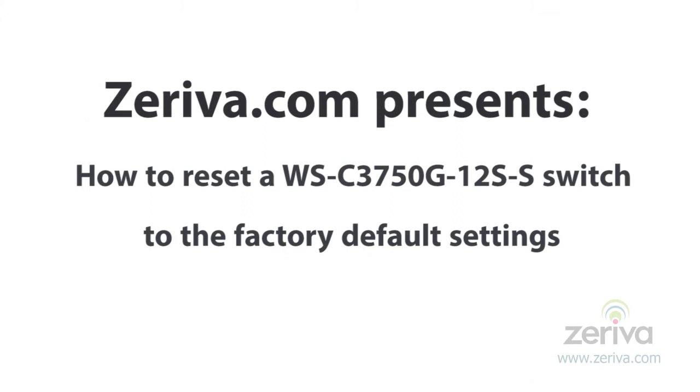Hi, thank you for visiting Zeriva.com's Tech Tips. In this video, we will be demonstrating how to reset a Cisco 3750G12SS switch to the factory default settings.